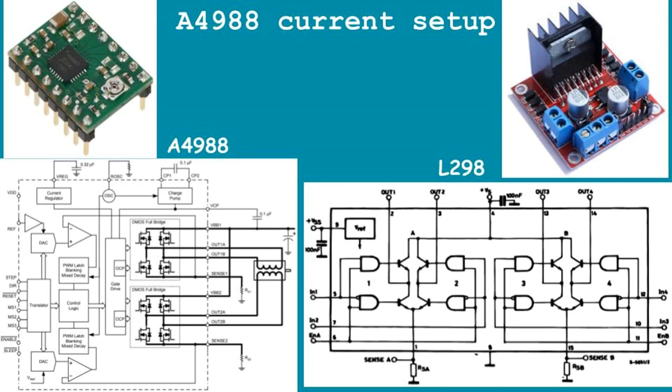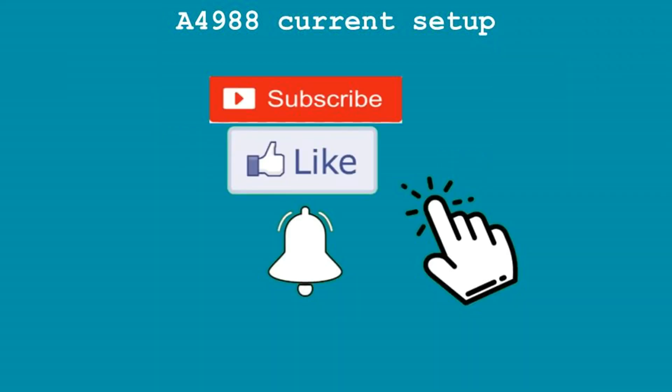Watch the video to the end and find out what current values the driver holds on the motor windings at each microstep. I would be grateful if you subscribe and like. Let's go further.